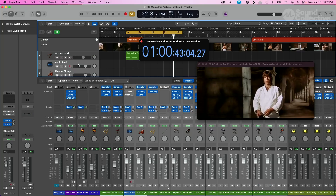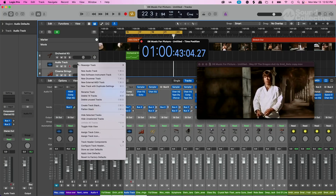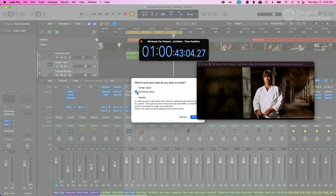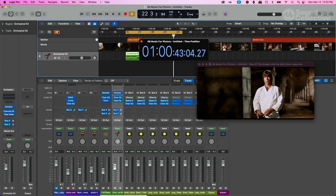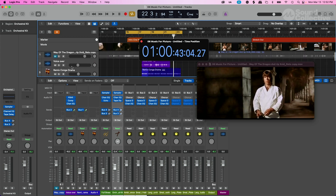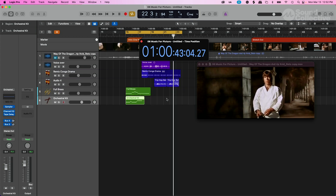Control click on one of the tracks you've selected and go to Create Track Stack. You can create a track stack - let's say a folder stack - and label it something like 'not used tracks' or however you want to label it. We can hide this and make it a hidden piece, so now we only have just the tracks we're using in our project.